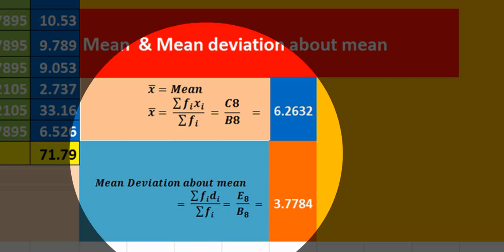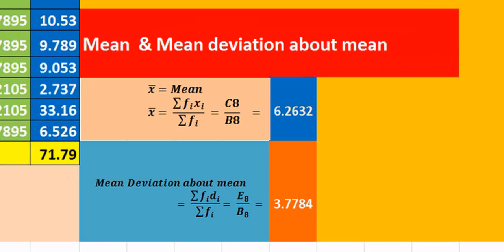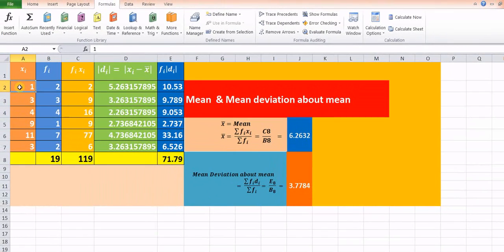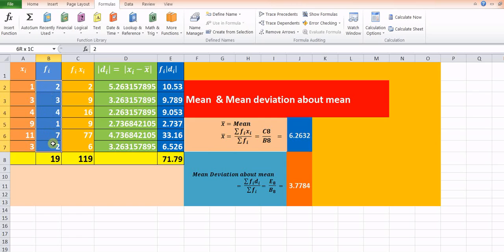Now, suppose here we are having some values of xi — that is the variable xi. These are some values, and the corresponding frequencies are given over here. First, for the calculation of the mean, we know that it is summation of fi·xi divided by summation of fi.